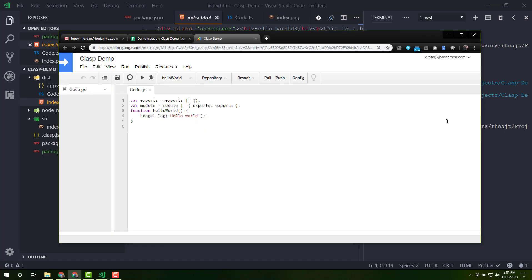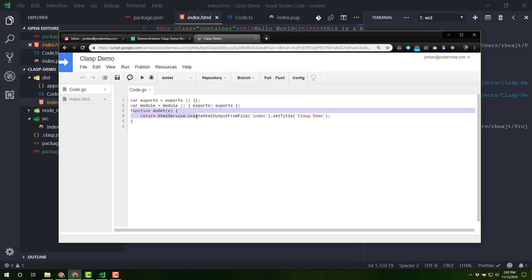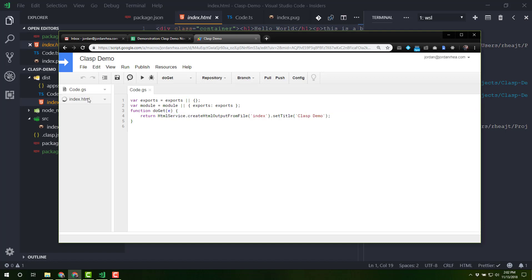Come back over to the project window. I'm going to refresh things here and we should see those new files. And there we go. We've got our doGet in here. We've got an HTML file here with that compiled HTML.